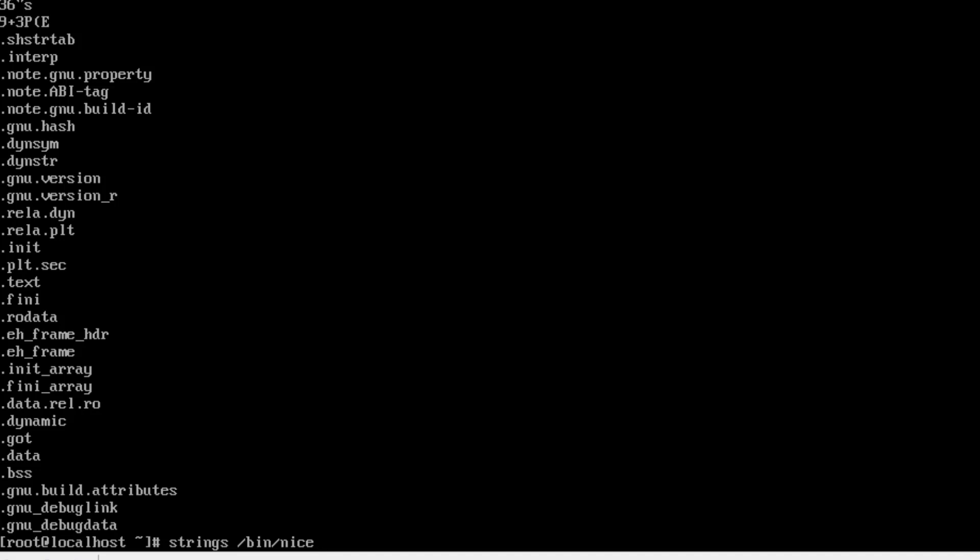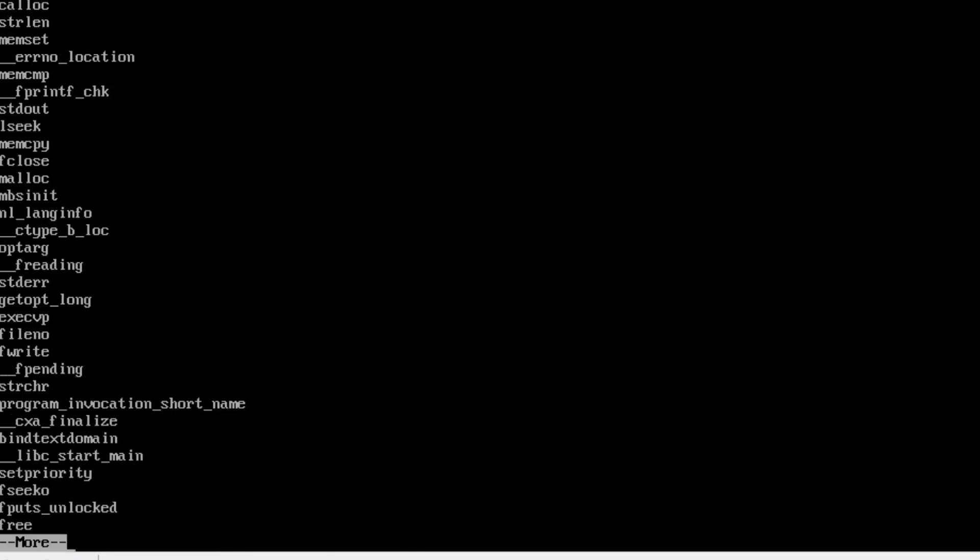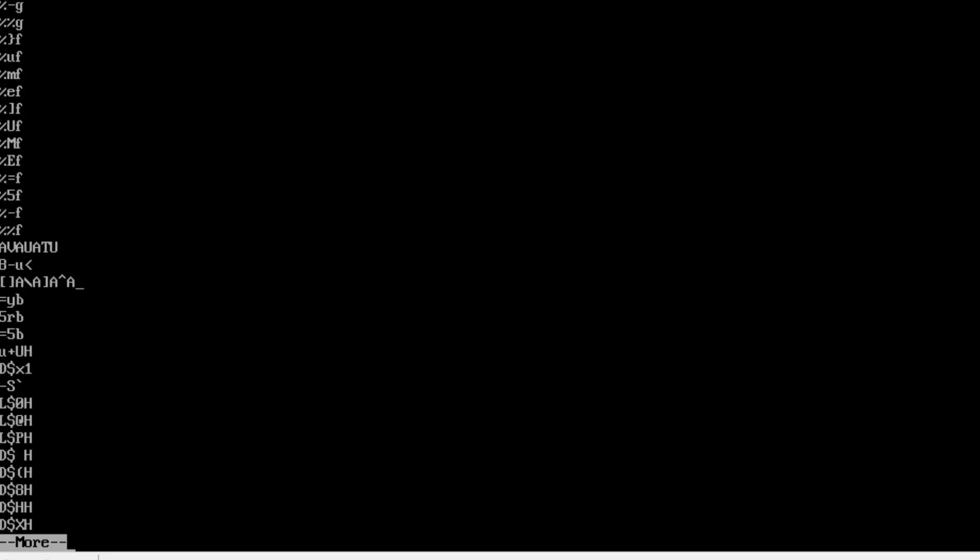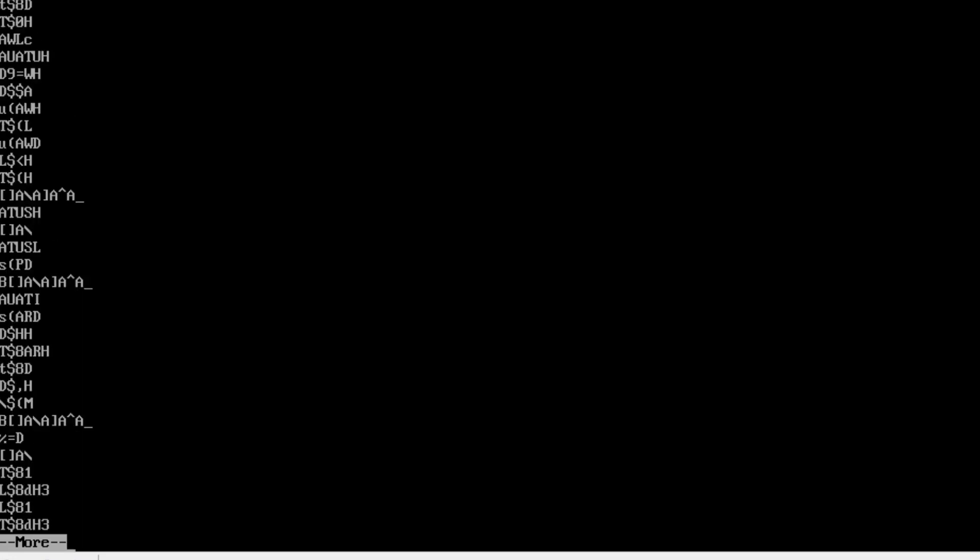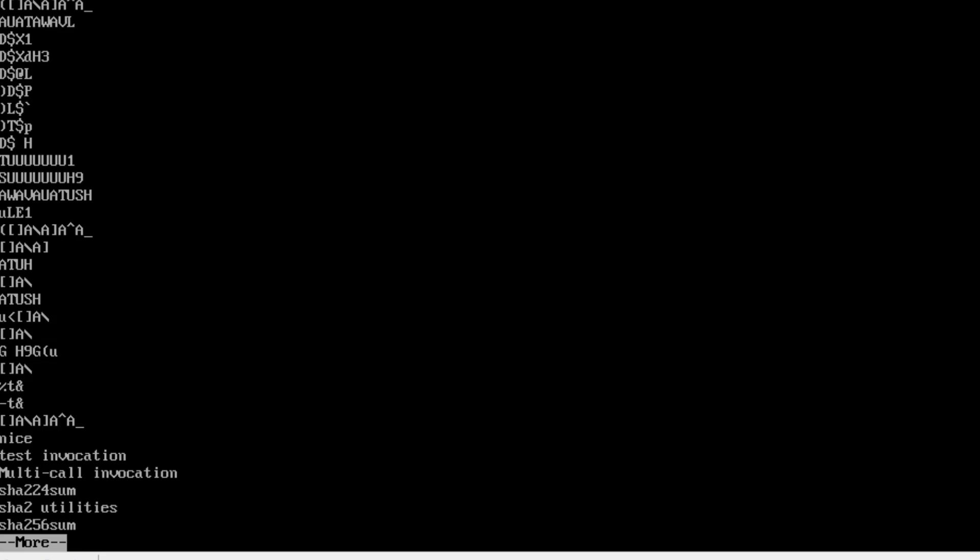Choose the up arrow key to run strings again. This time pipe it to more. Put a semicolon in the date command. Press enter. Go and use the page down. When you're done looking at the strings, hit Q.